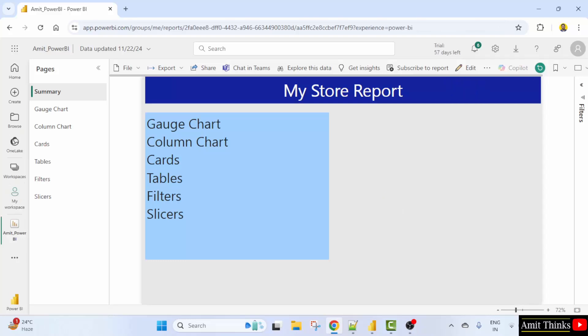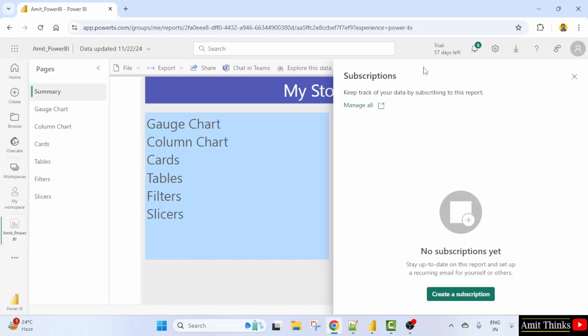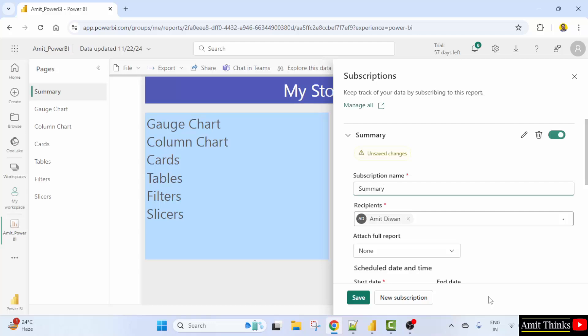Now, here click subscribe to report. Let us create a subscription. Now, click on the button. You can add the name of the subscription. I'll mention report, let's say, or weekly report.